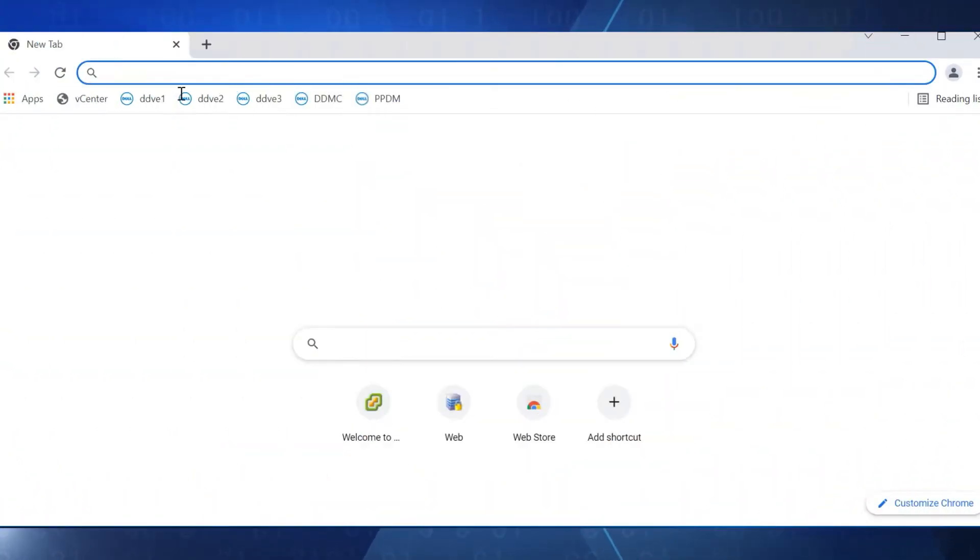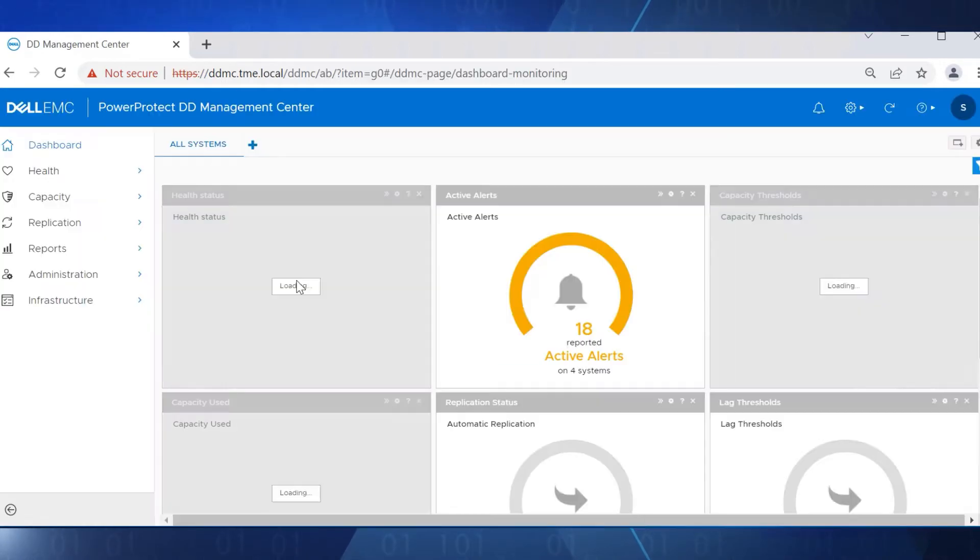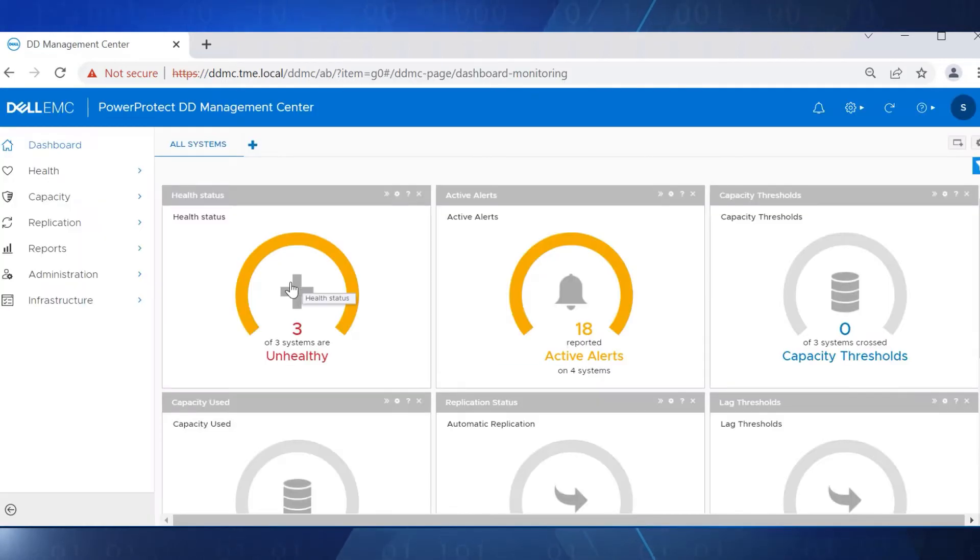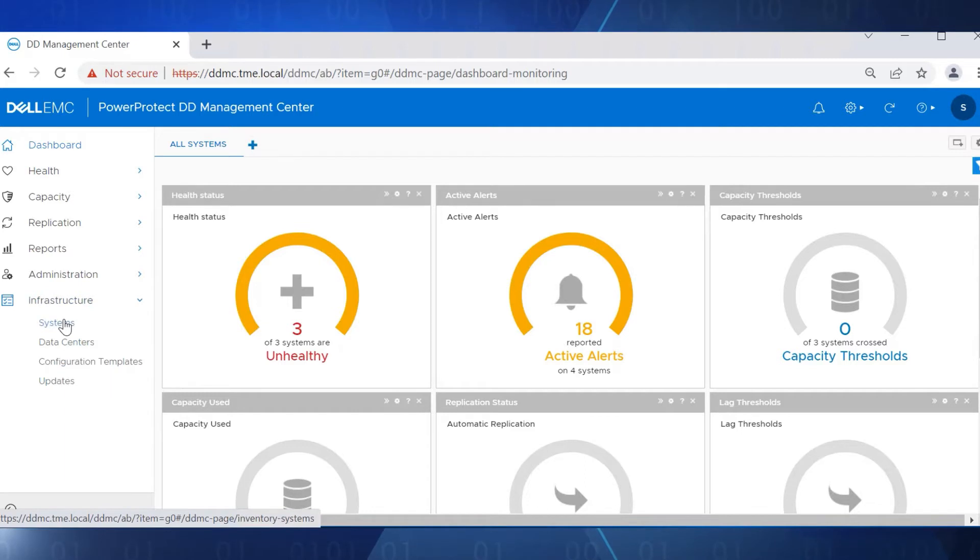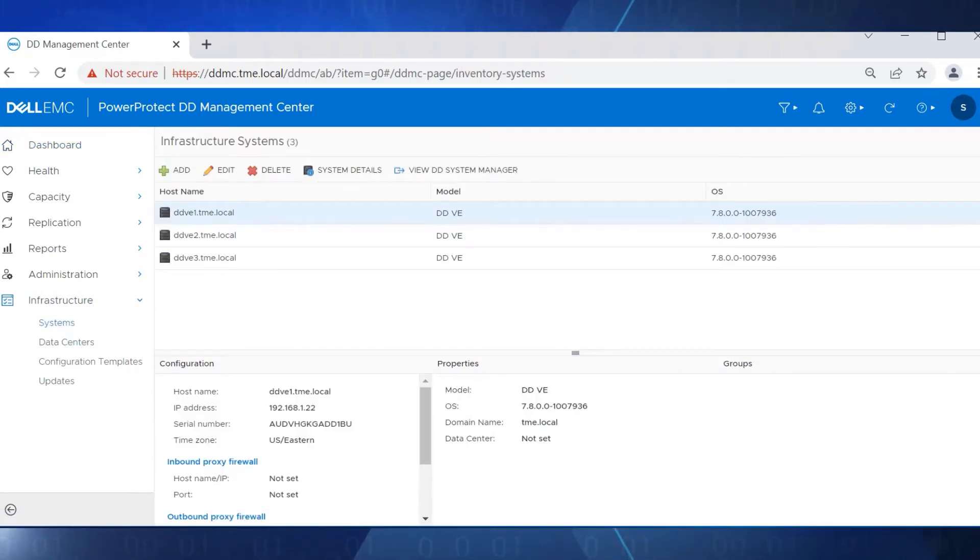Log in into the DDMC GUI using SysAdmin credentials. Navigate to Infrastructure, then Systems to check the list of data domain systems that are managed by the DDMC.